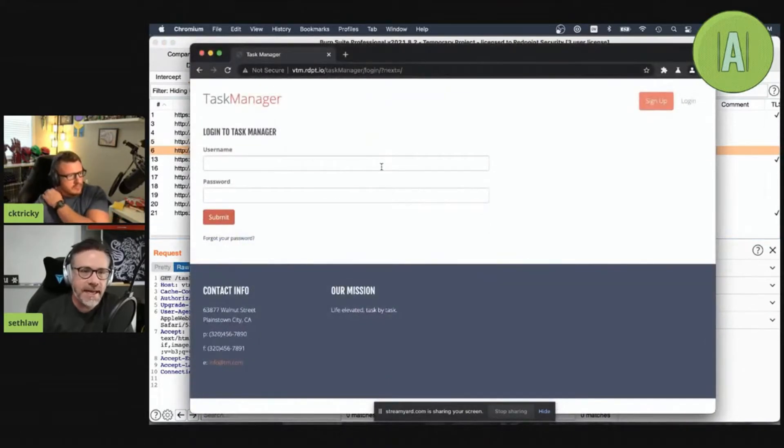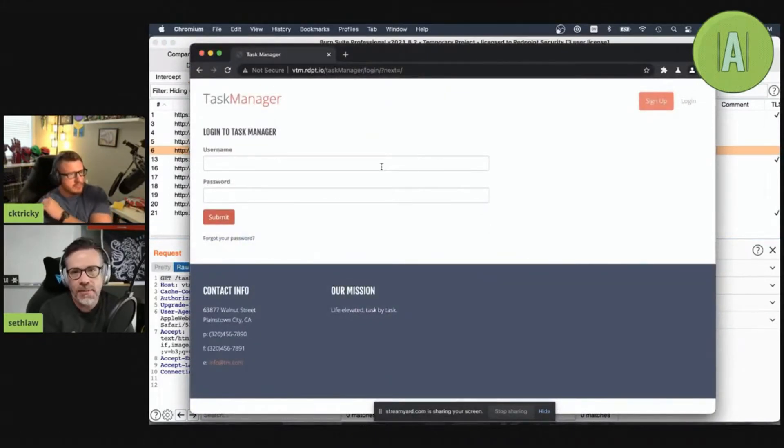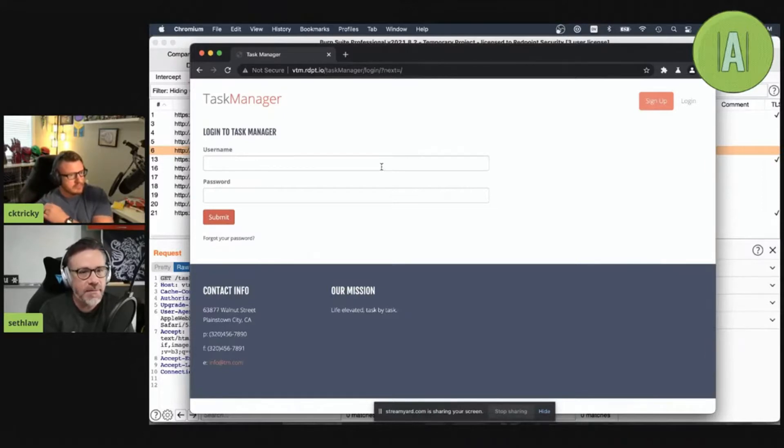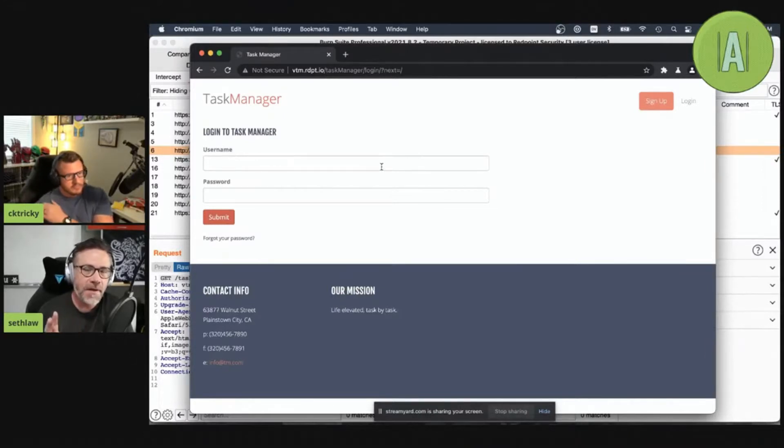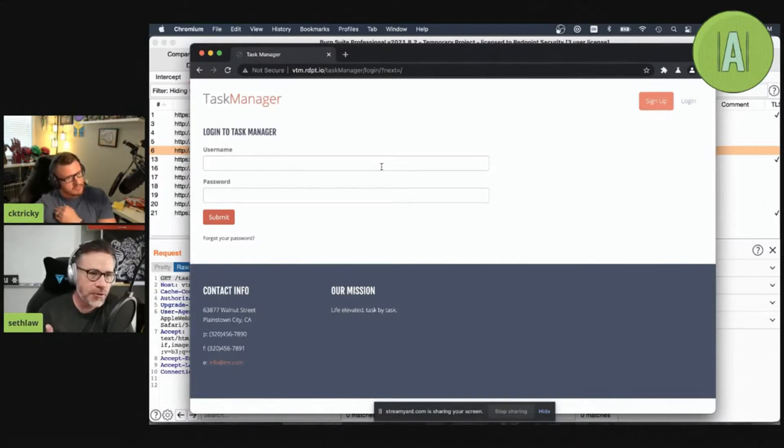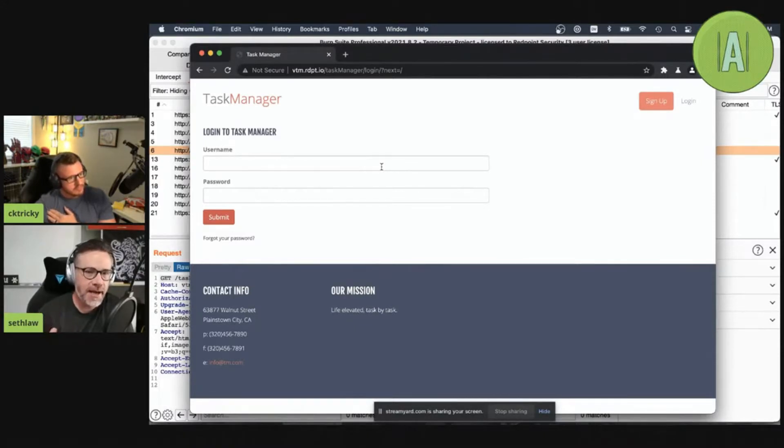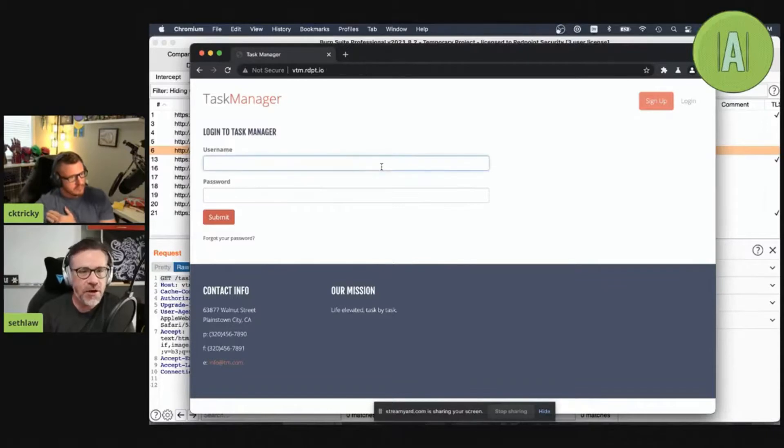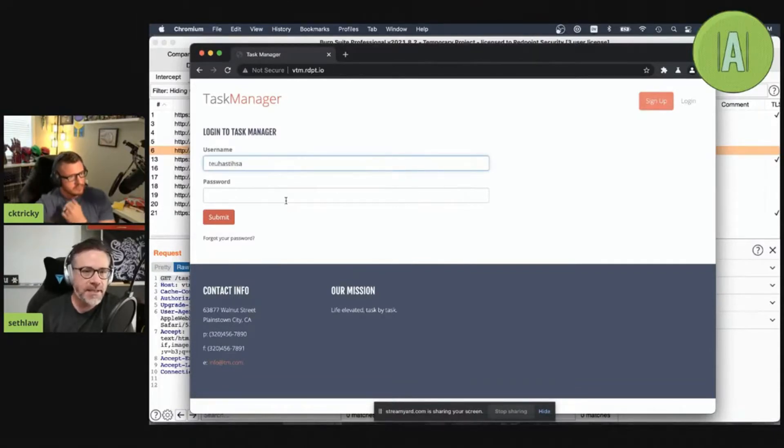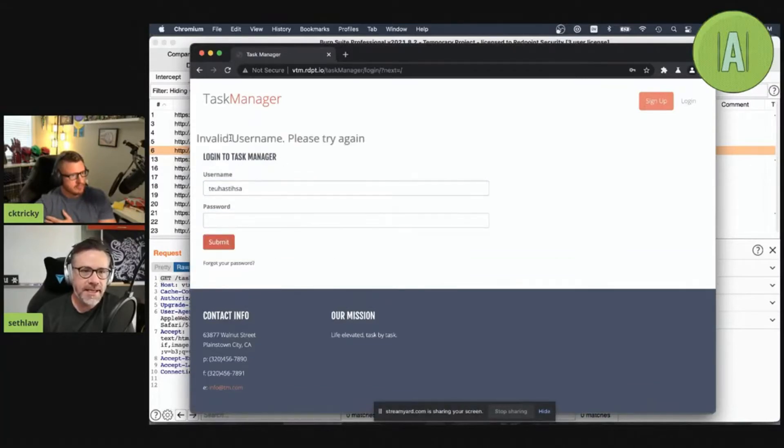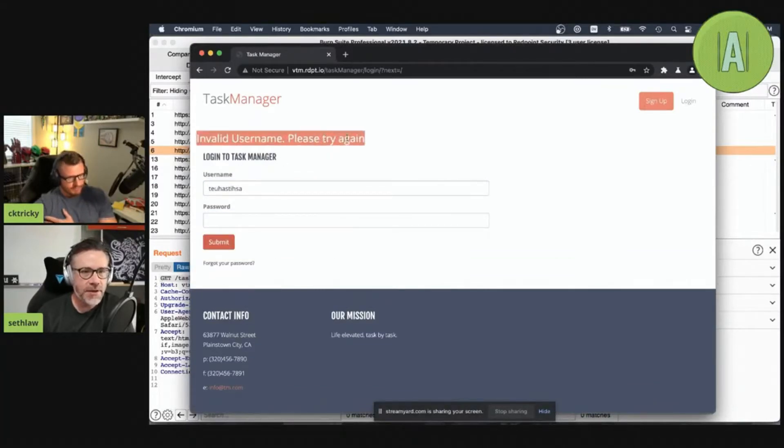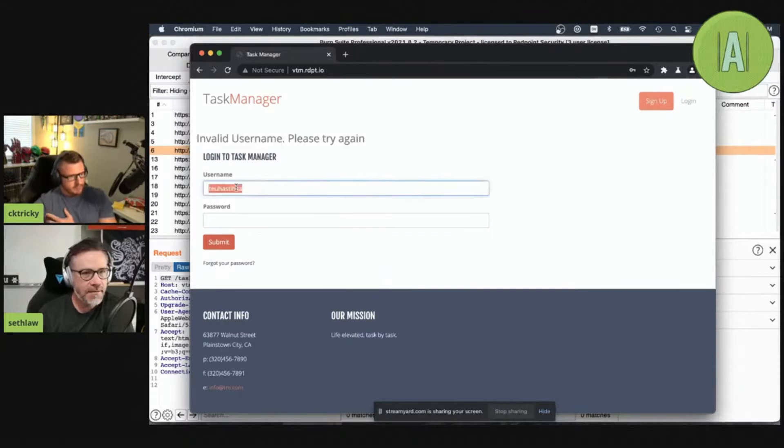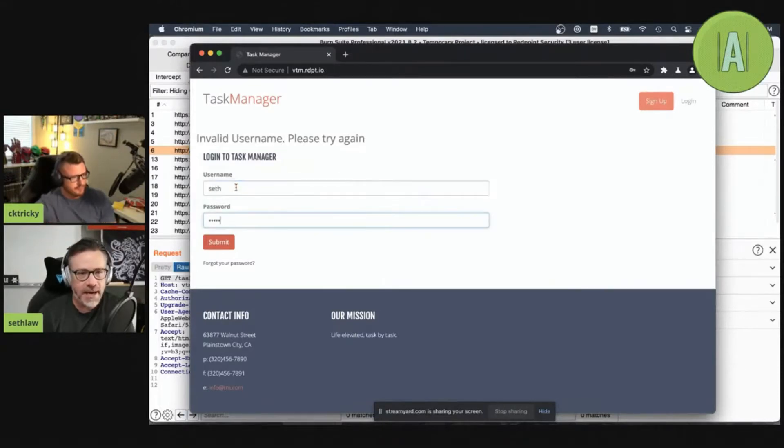What I'm going to demo today is actually brute forcing usernames and passwords. There's two flaws on the login page that we're going to look at. First is user enumeration, and then second is brute forcing of passwords. The first one comes from the fact that I put in something, a username that doesn't exist. You'll see I get this back: 'Invalid username, please try again.'